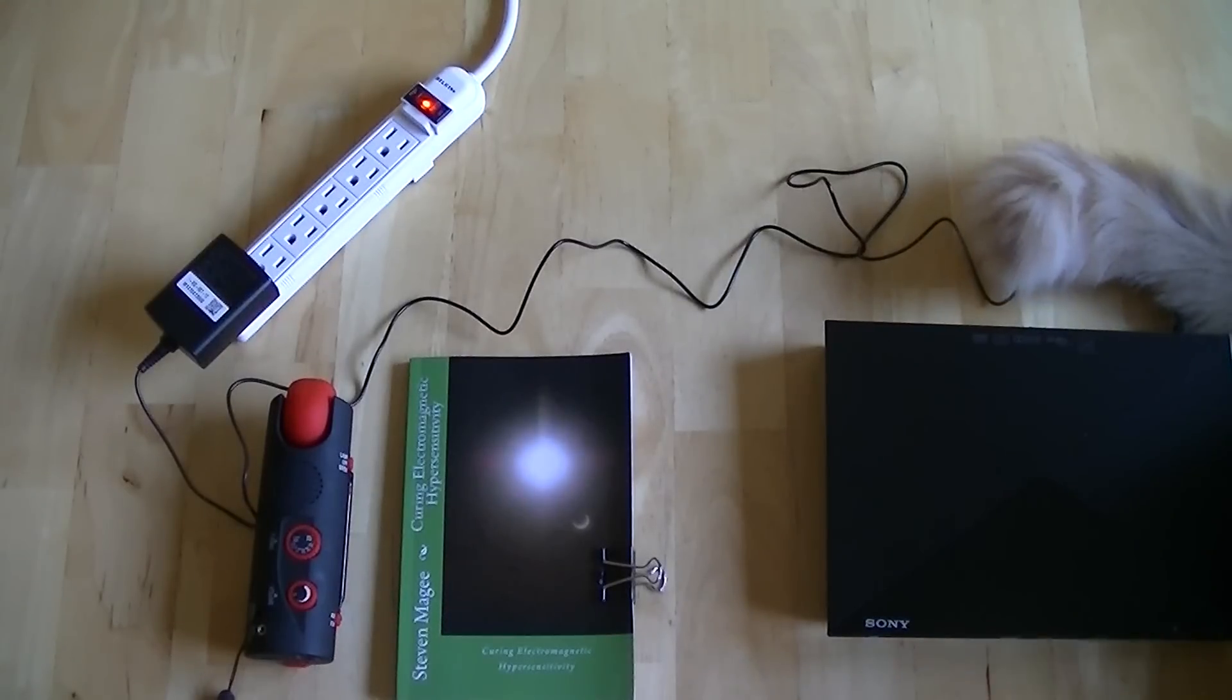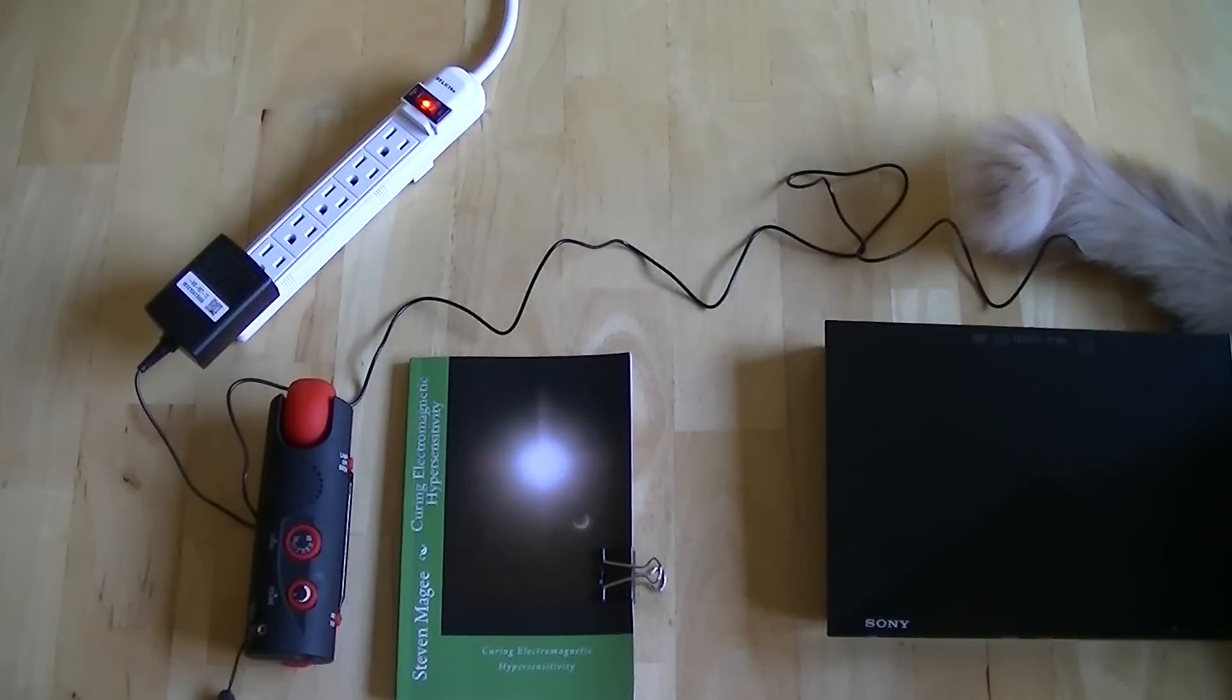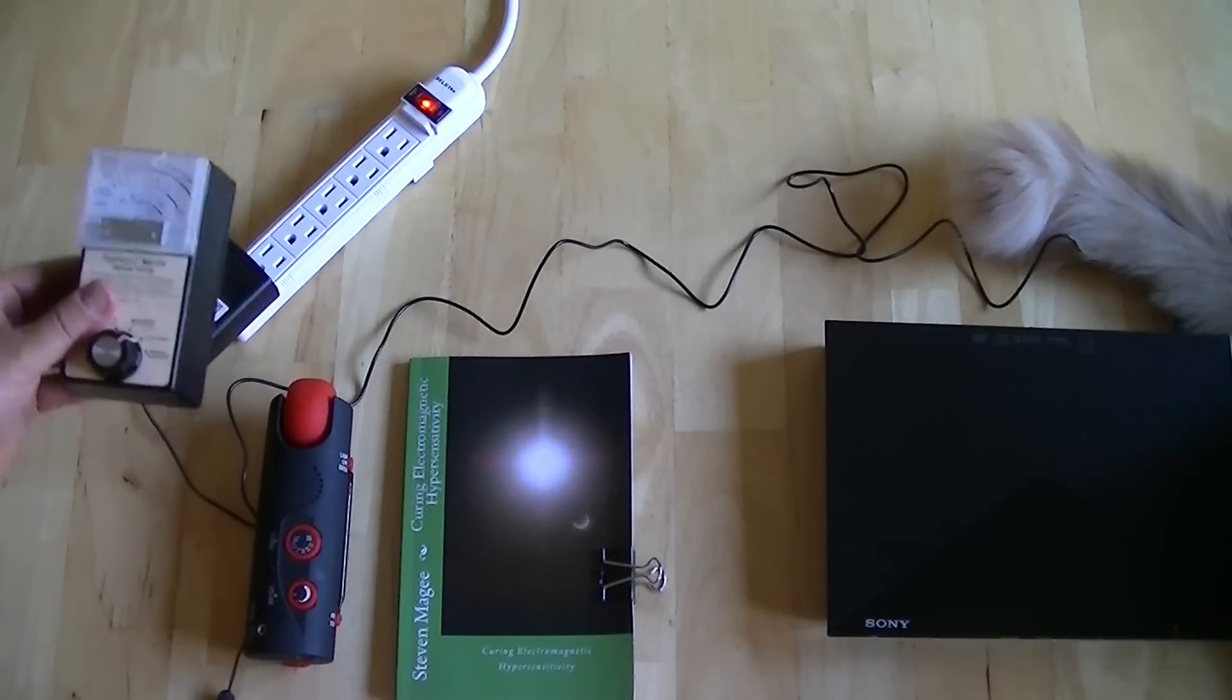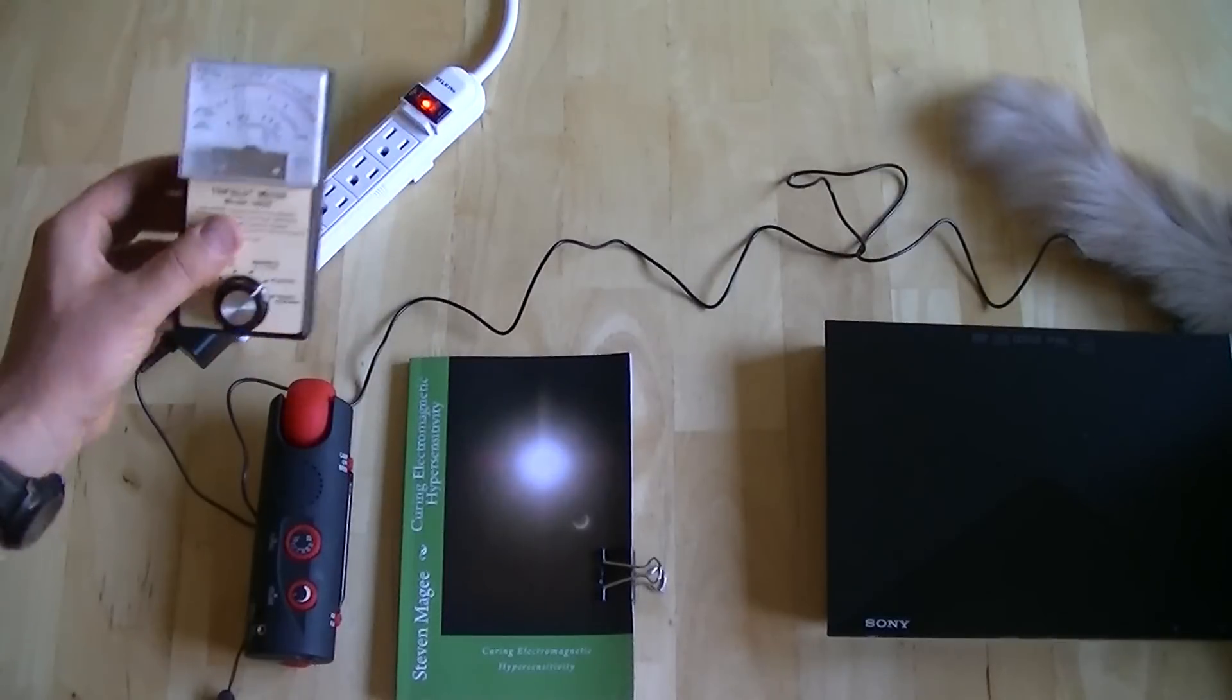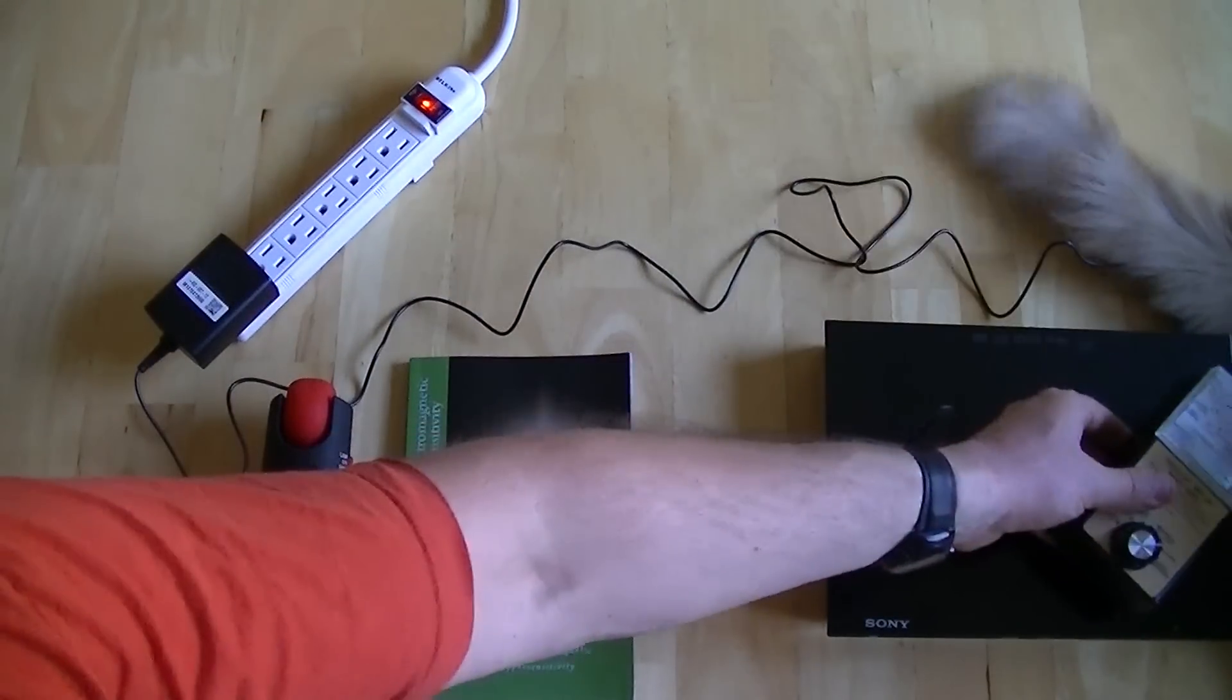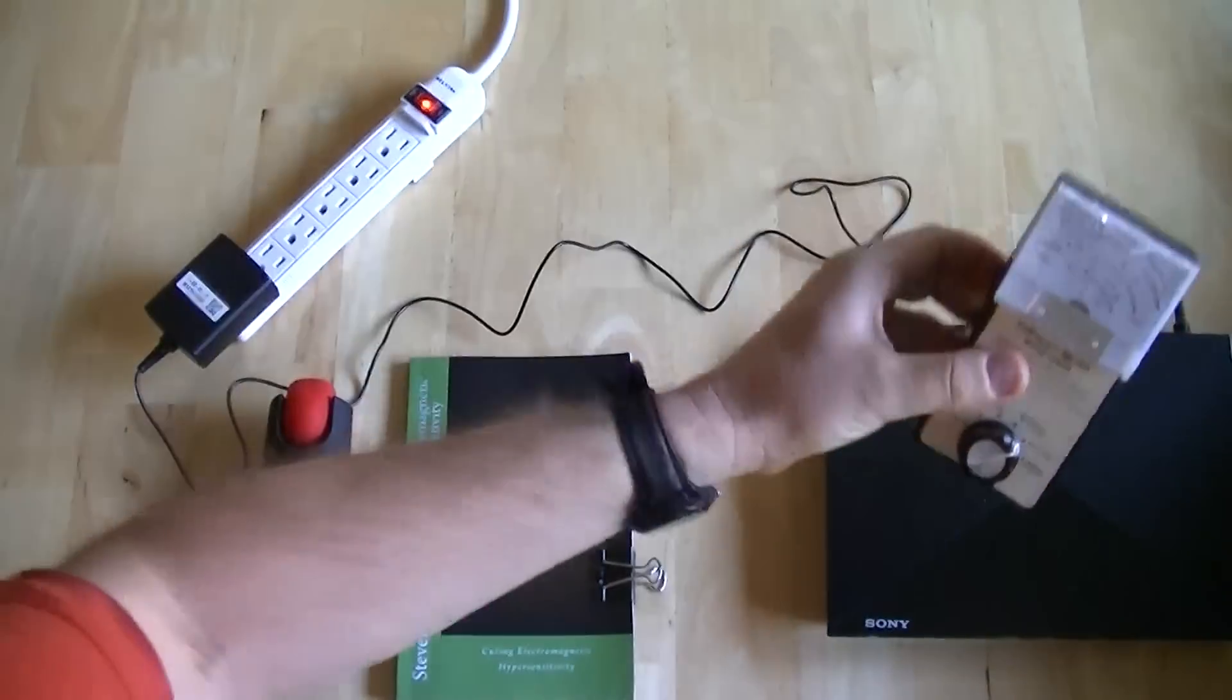So let's switch on the player and see what happens. Okay, the player is now on. We're still on electric field and it's quite comparable. Over here we're still off the scale, and then it drops down as we move away.